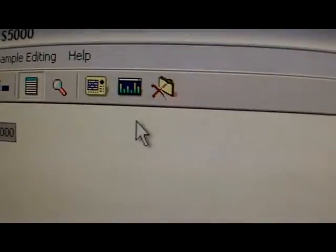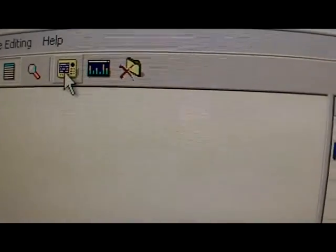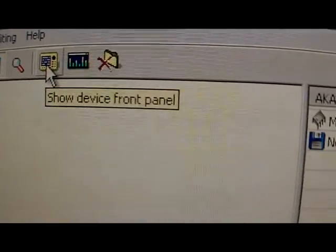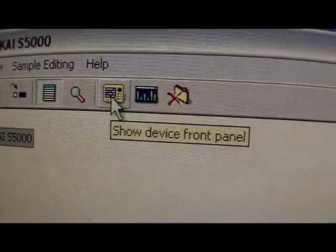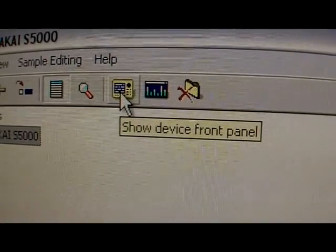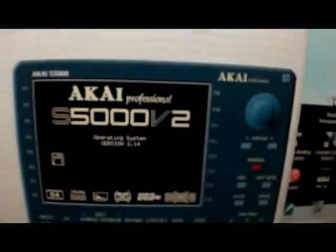Right now it doesn't have any samples loaded. If you want to see the face plate of the sampler on your computer, you click right here where it says 'show device front panel' and it pops this up right here.